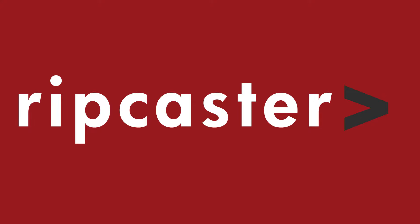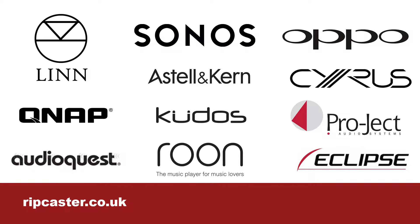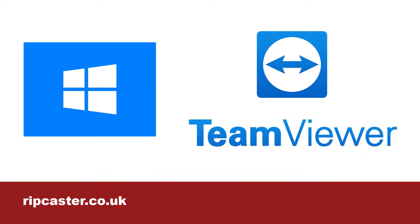Thank you for watching this Ripcaster video. We are a specialist retailer of audio and video products based in the UK. We provide remote computer support to our customers using TeamViewer.